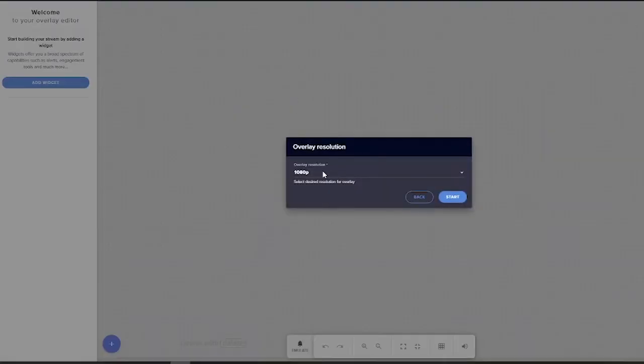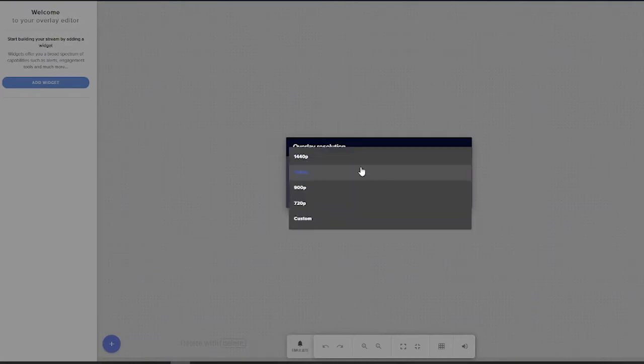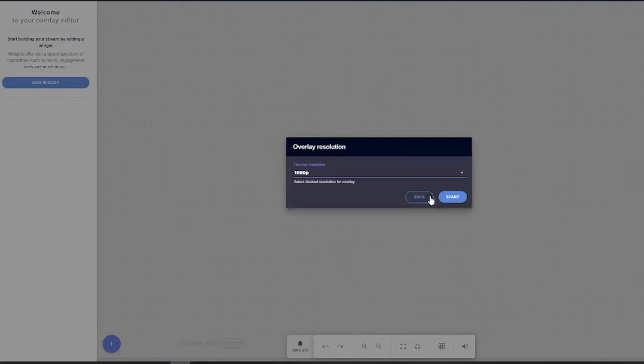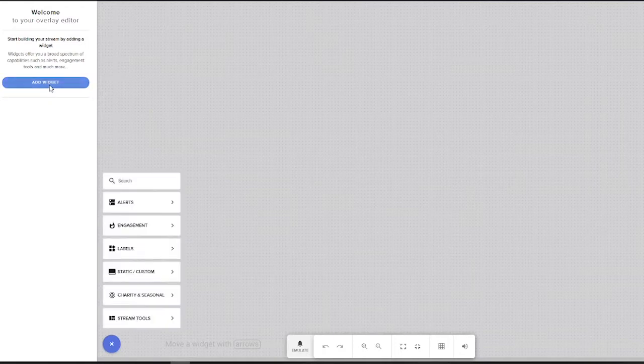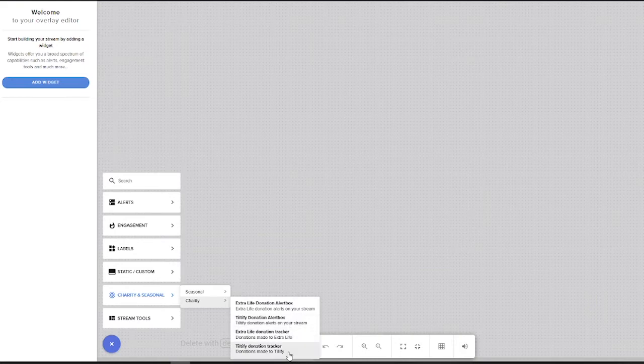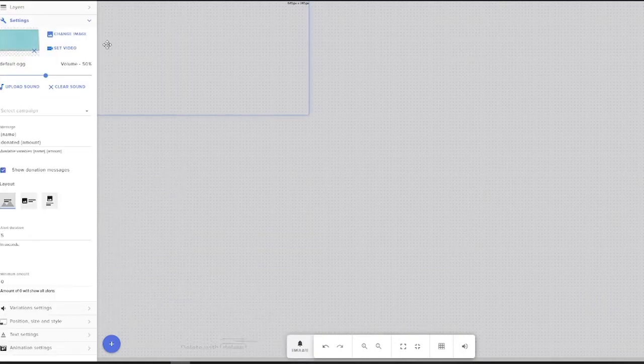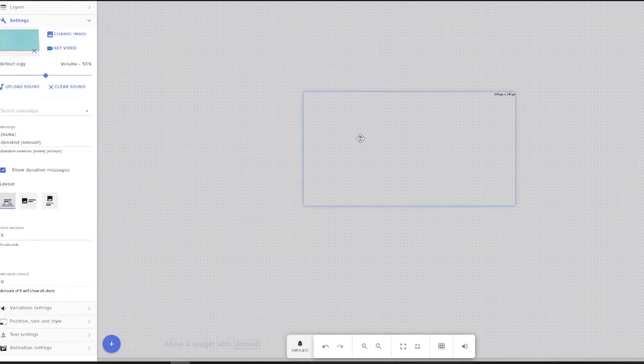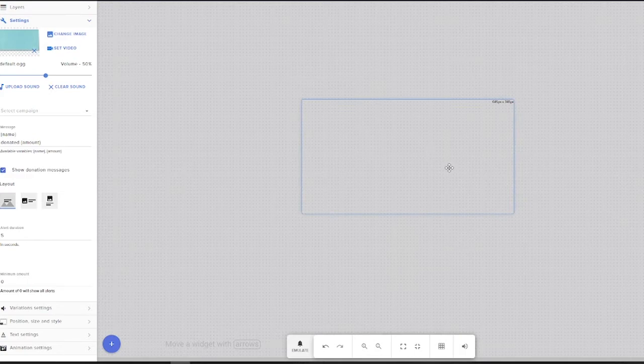Go ahead and create your blank overlay. You can change whatever resolution you normally stream at - I stream at 1080p. From here all you're going to do is add a widget. You go to Charity and Seasonal and you go down here to Tiltify Donation Alert. You can also add a tracker, so if you want to add a little tracker bar at the bottom or anything like that you can do that.